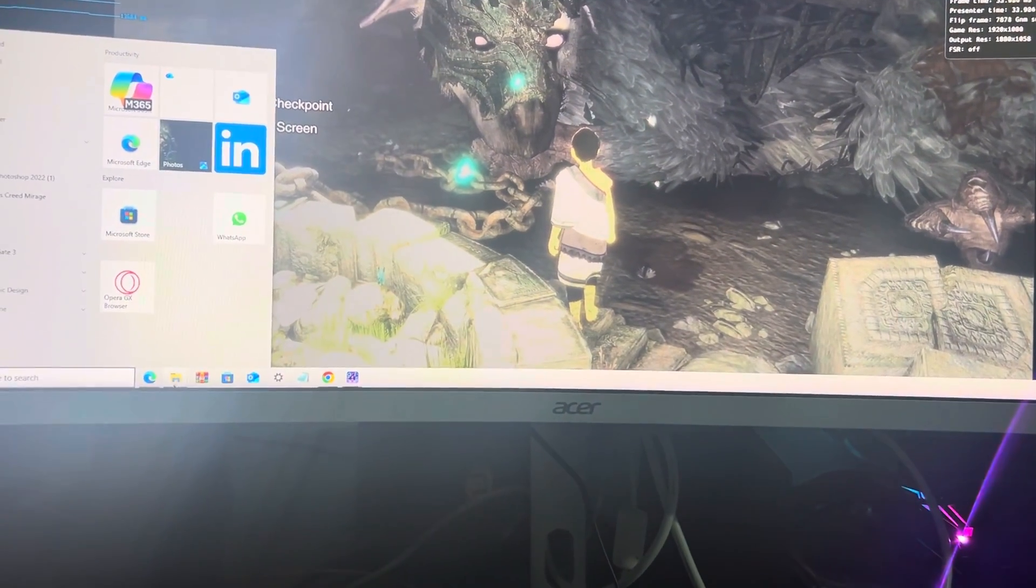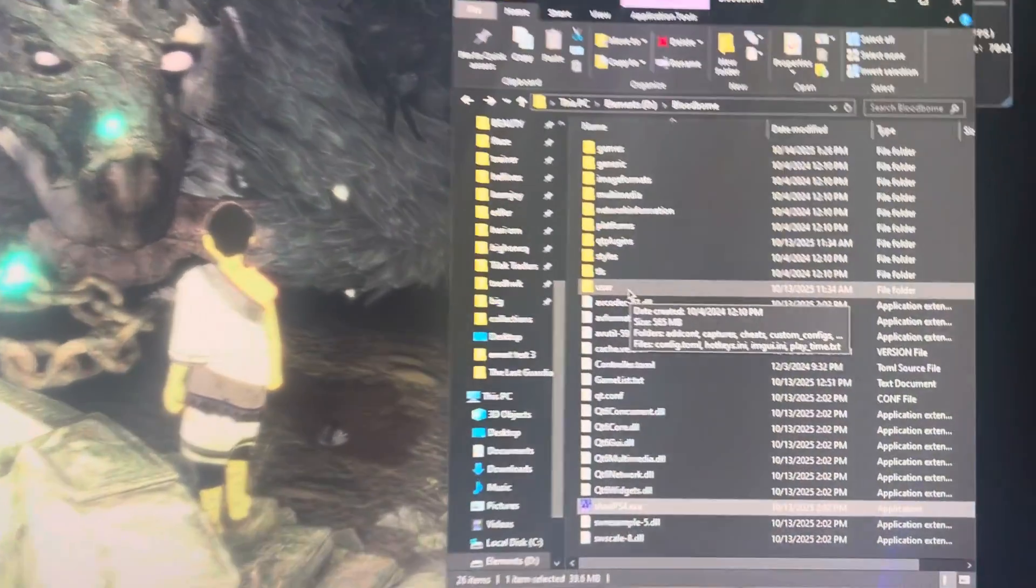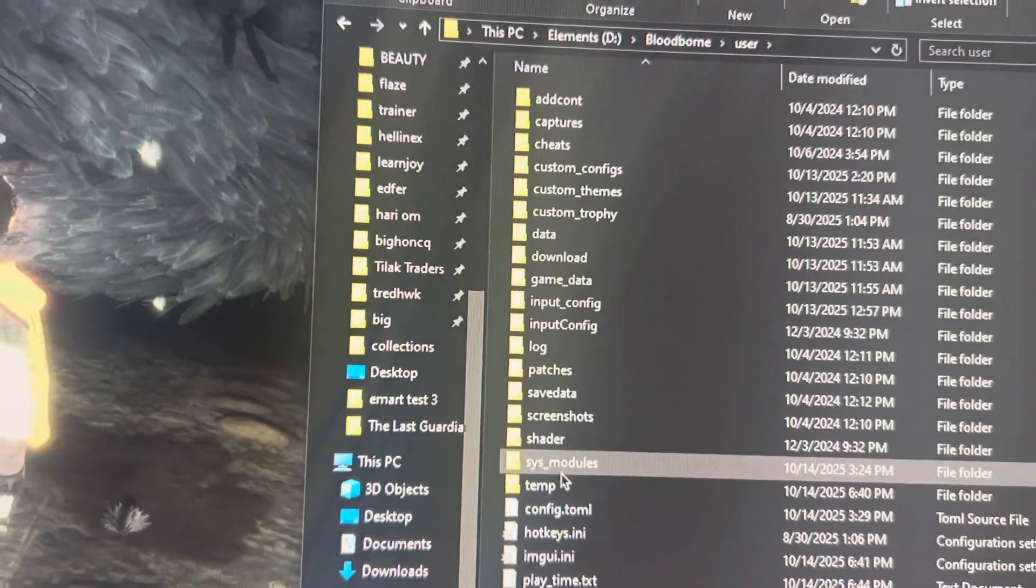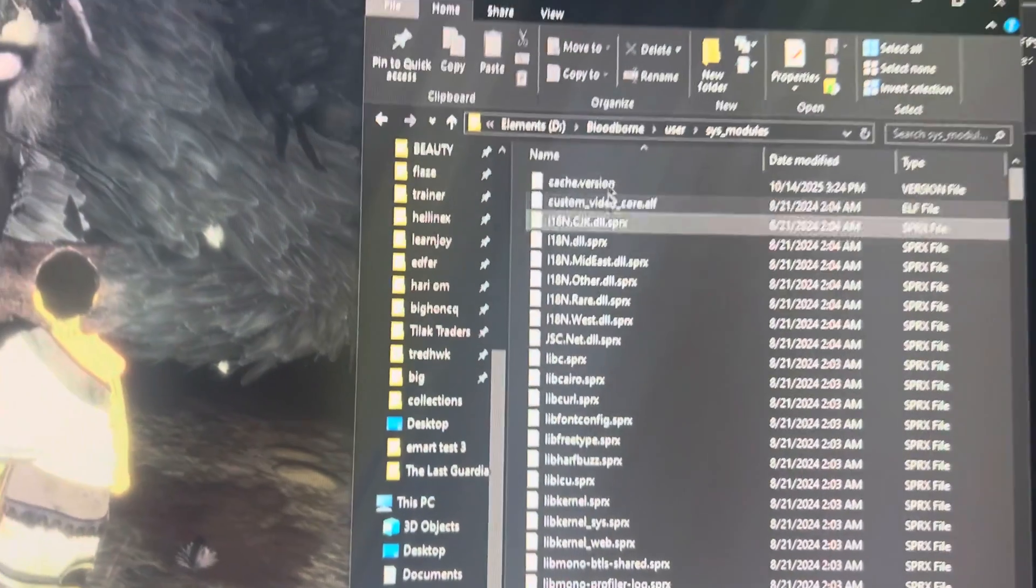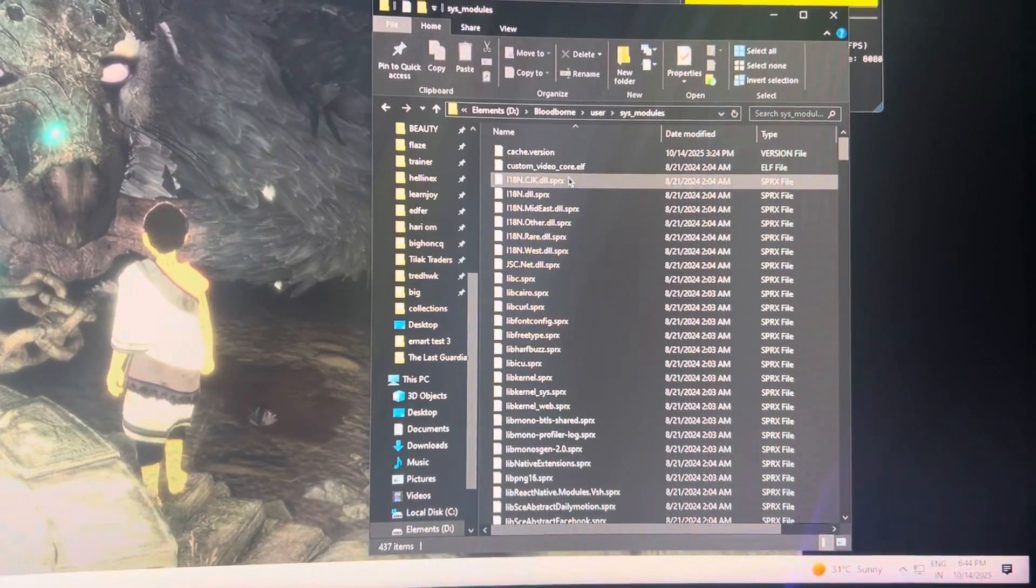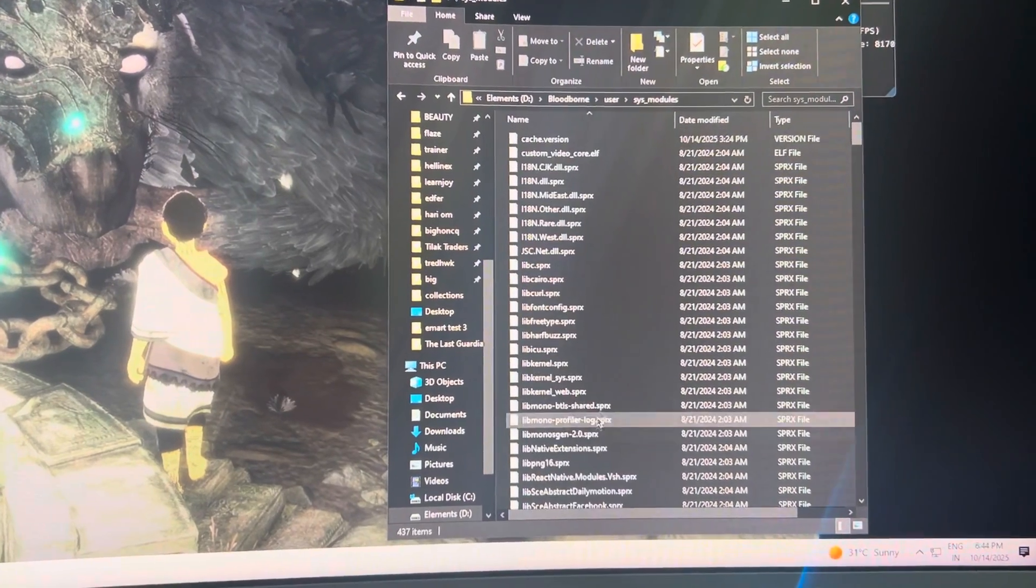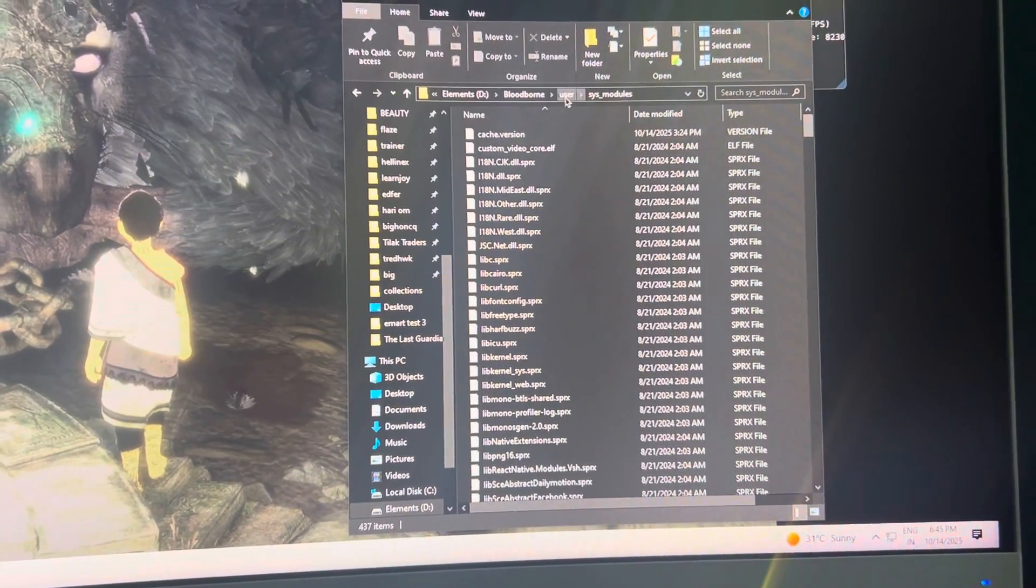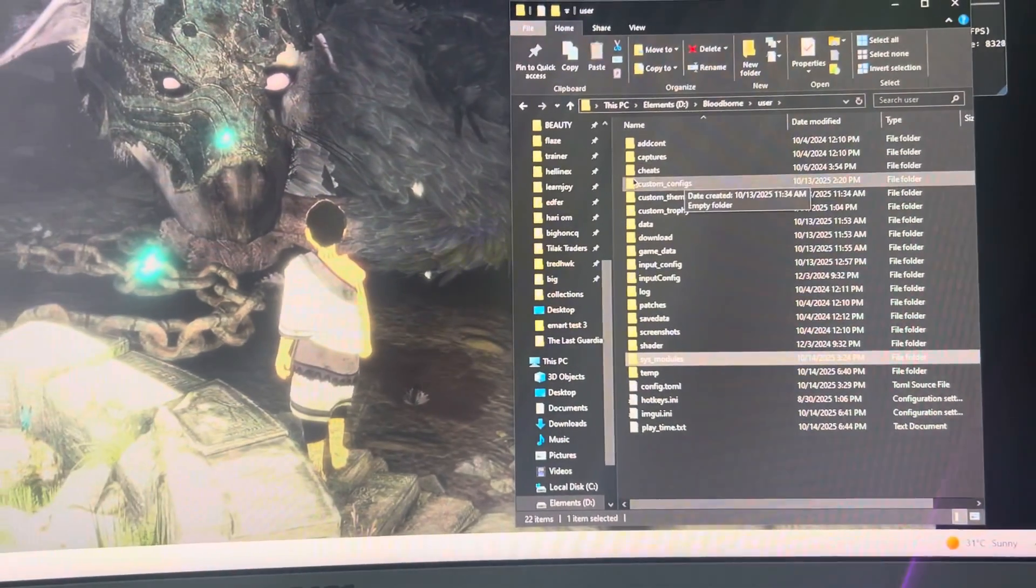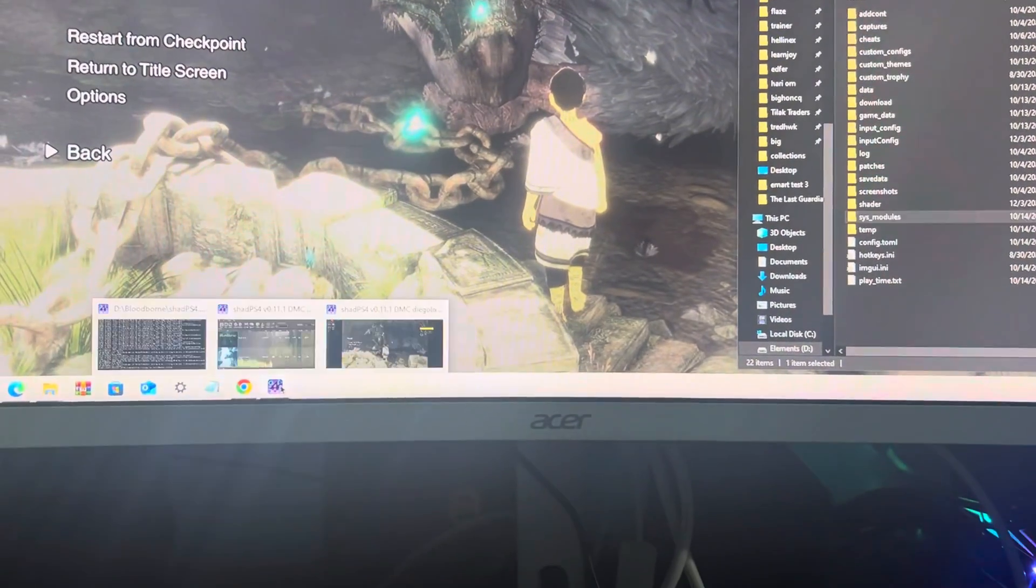Go to your user folder, and in your system modules you need these files. I will give you the link to all these files in the description below so that you can have these files and enjoy the game with full music. I will also show you the current settings I'm playing with.